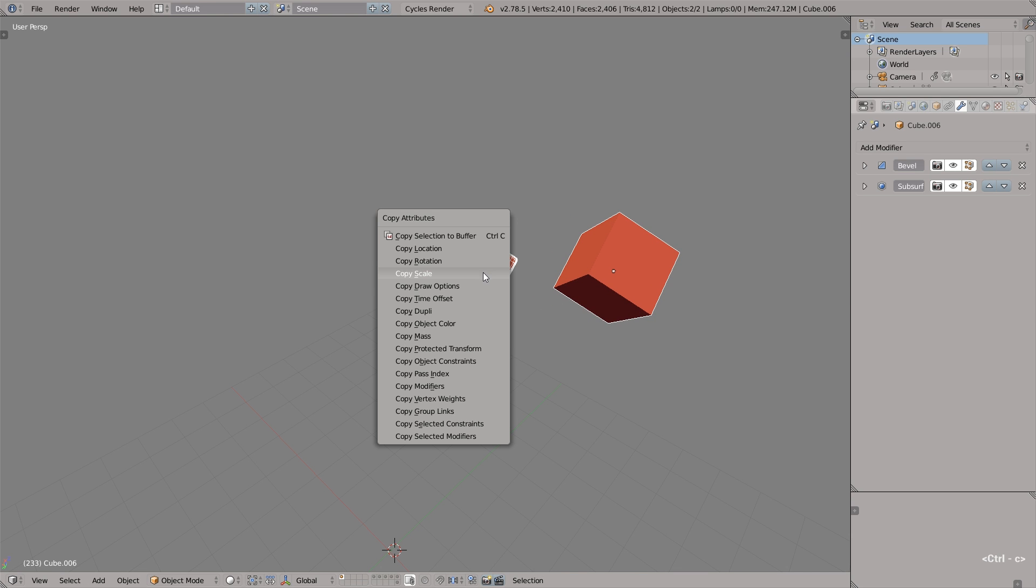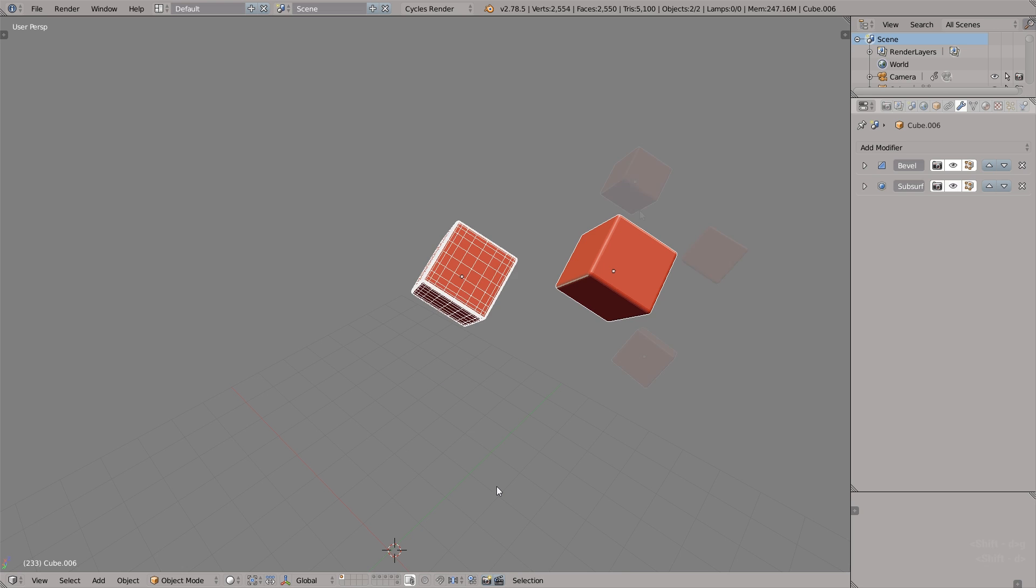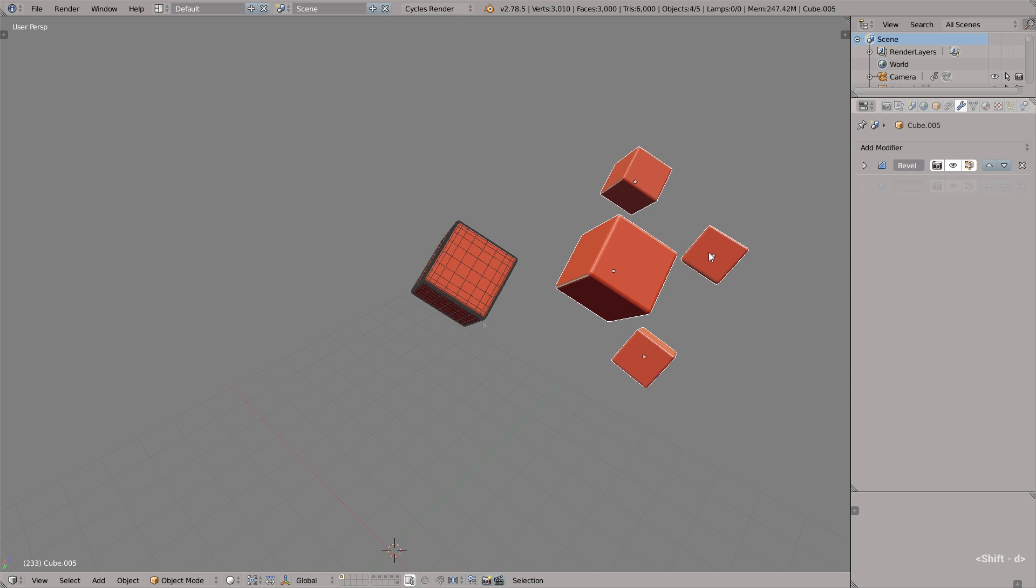So we have perfectly aligned one object to the other object. Another fun thing that we can do is copy modifiers or even copy selected modifiers. For example, bevel modifier.